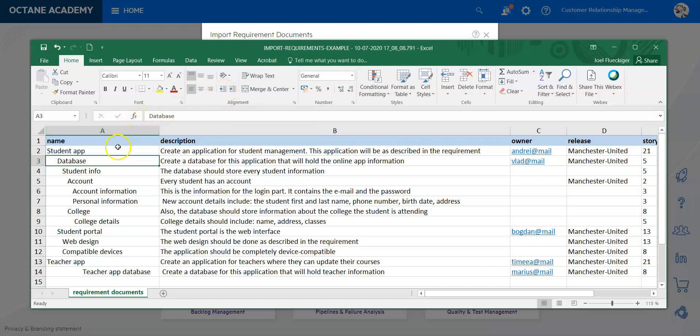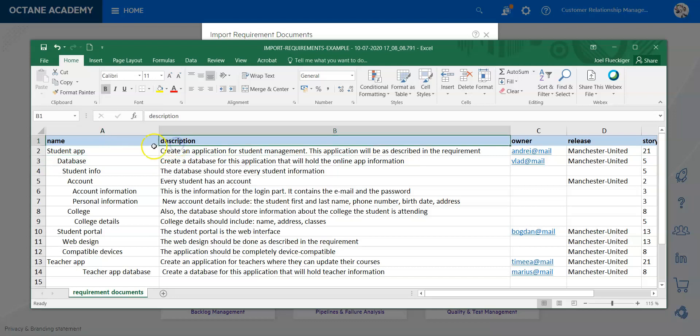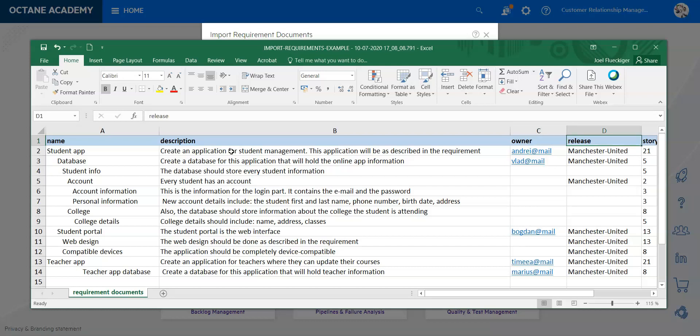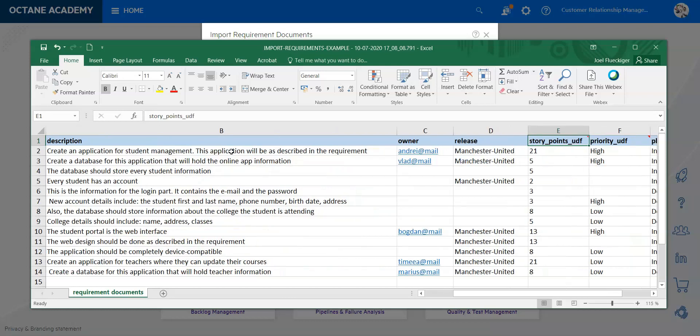Then we have the description field, we have the owner field, and make sure that you have here the right person's email because that's going to be important, otherwise the upload will not work. You can allocate it as well to a release.